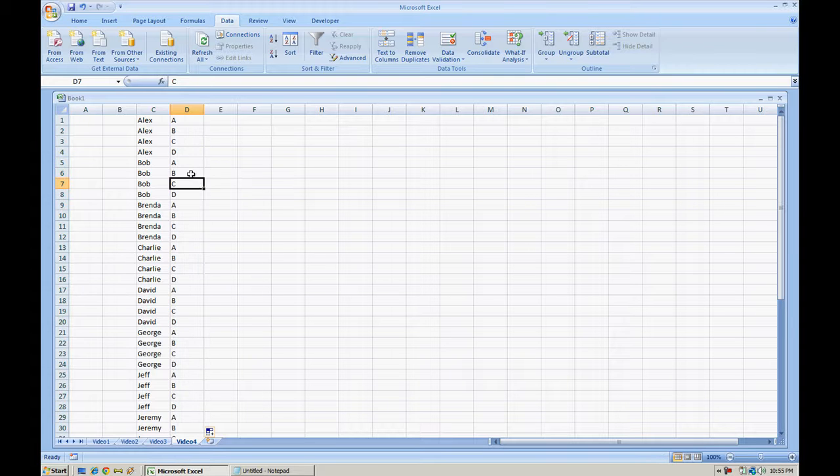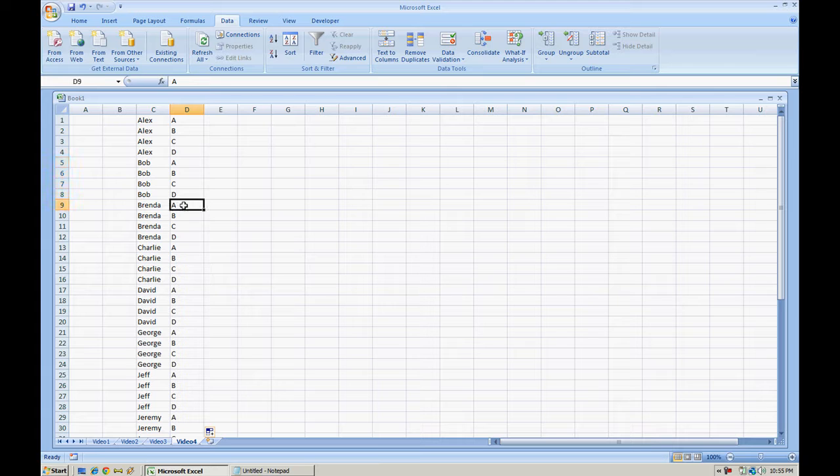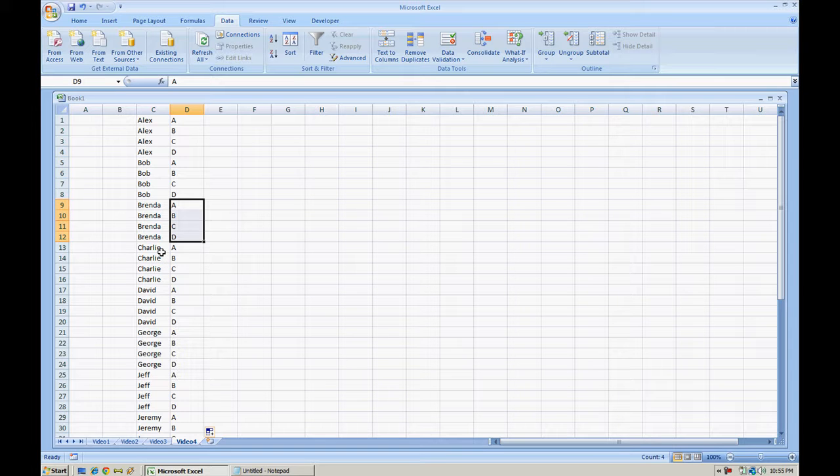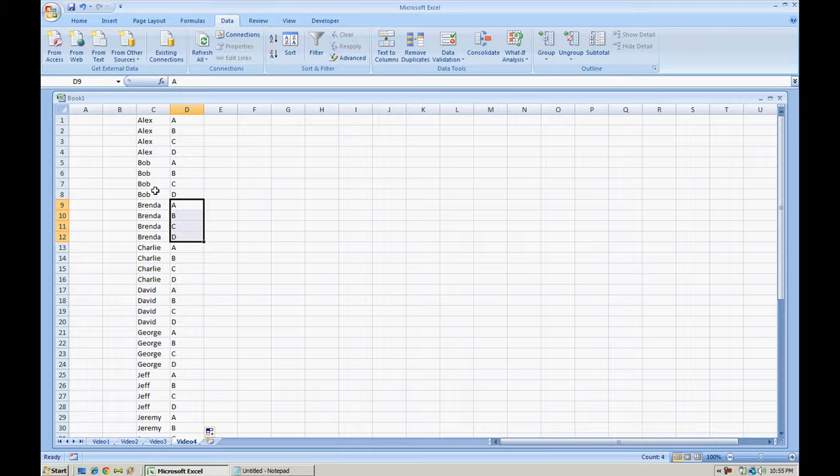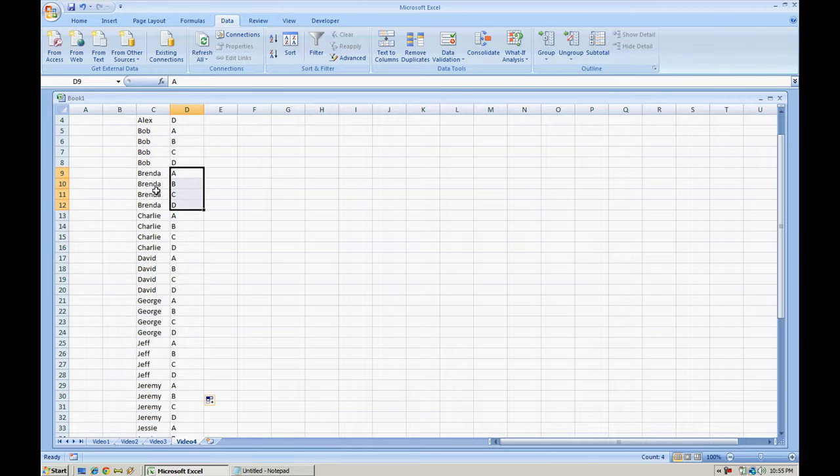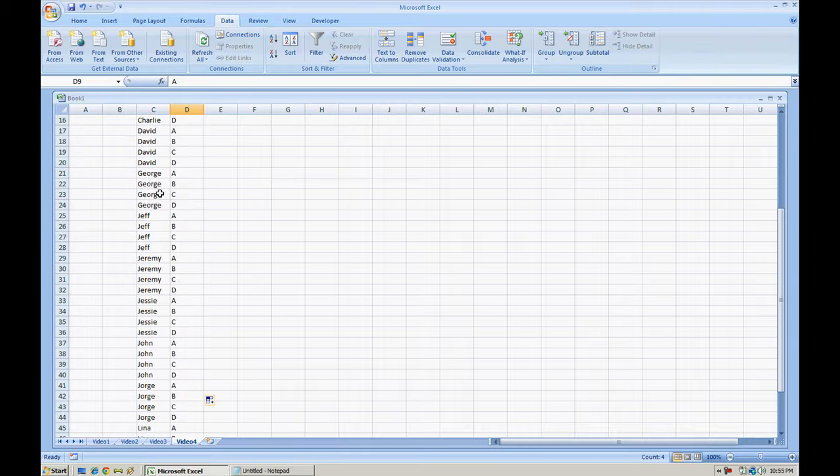So now everybody is A, B, C, D, A, B, C, D, and you notice we have four names of each, four Alex's, four Bob's, four Brenda's, and so on.